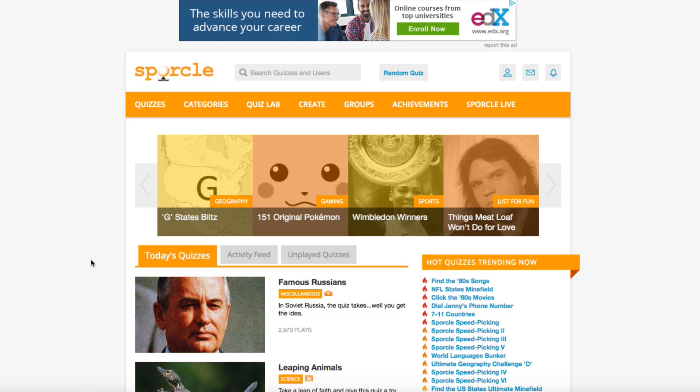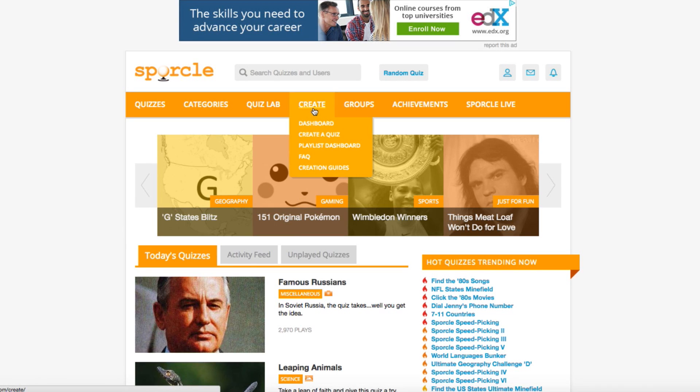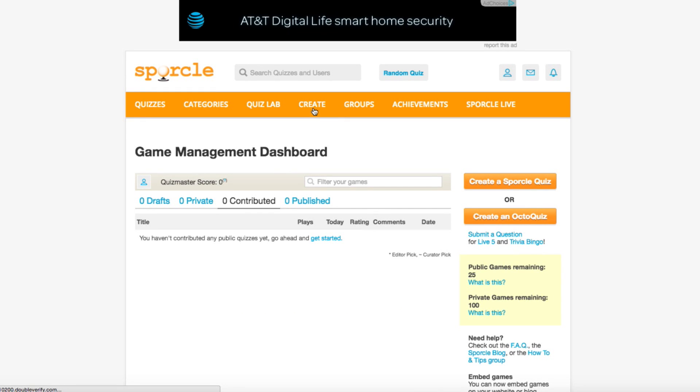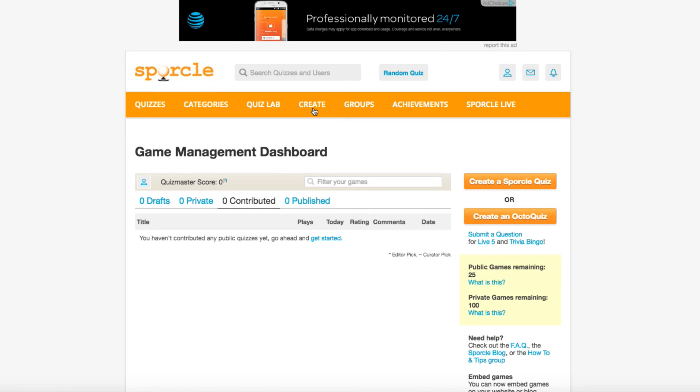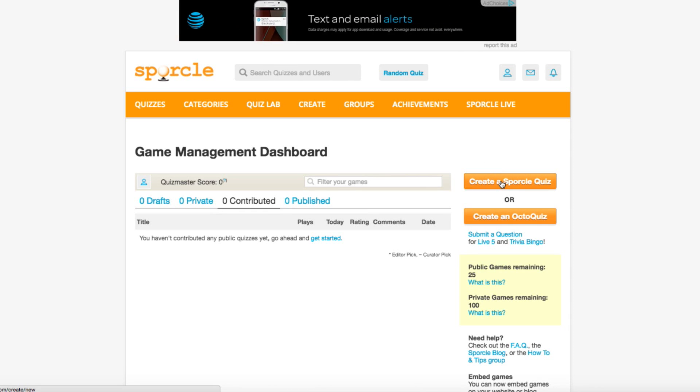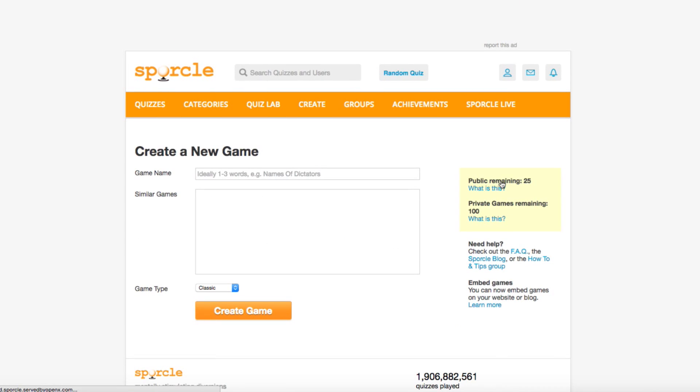If you already have an account and a quiz idea in mind, the first thing you need to do is hit the Create tab on the top ribbon. The Game Management dashboard will show up and show all of your quizzes and drafts. Since we haven't made a quiz yet, we're going to hit this Create a Sporcle Quiz button to get started with our first.